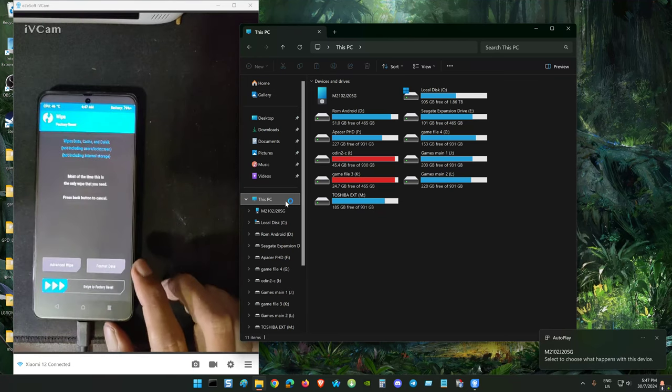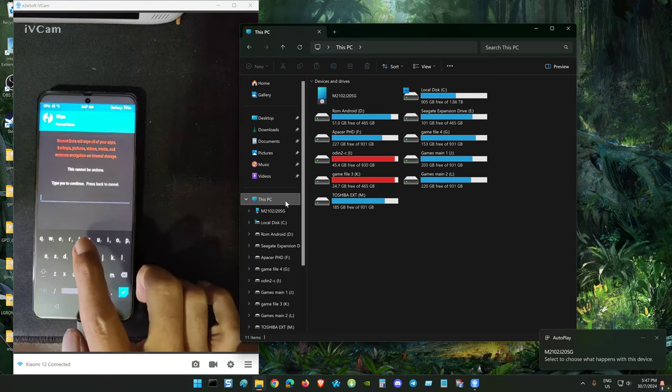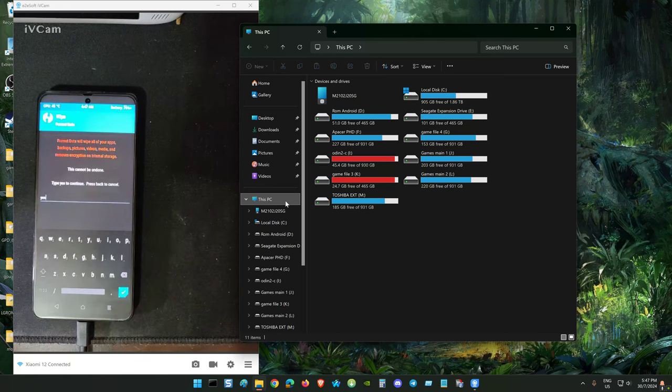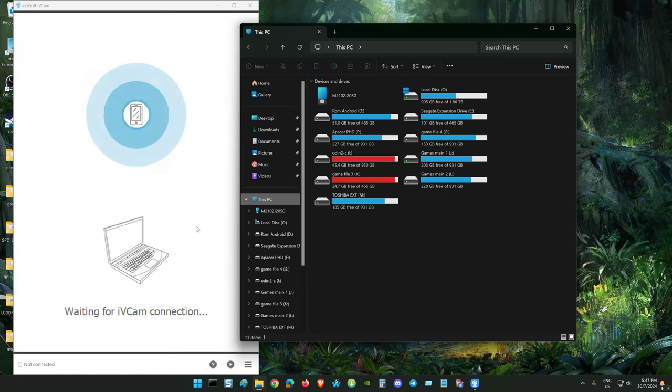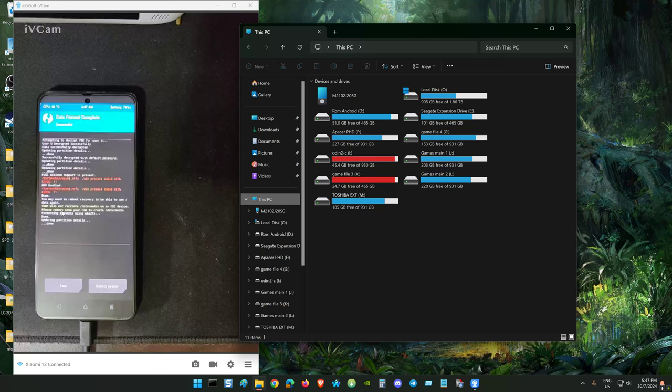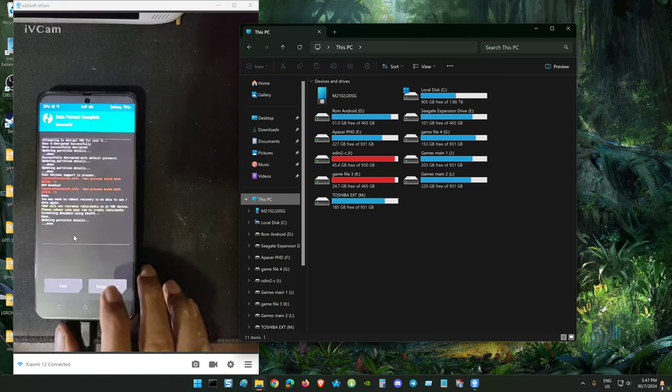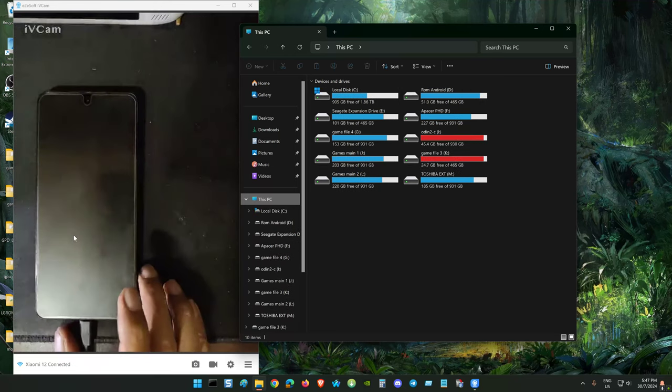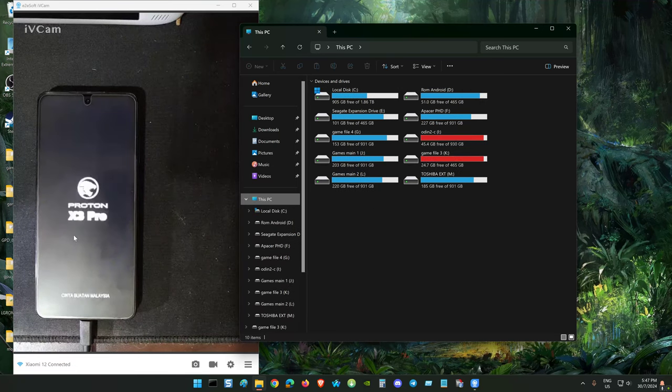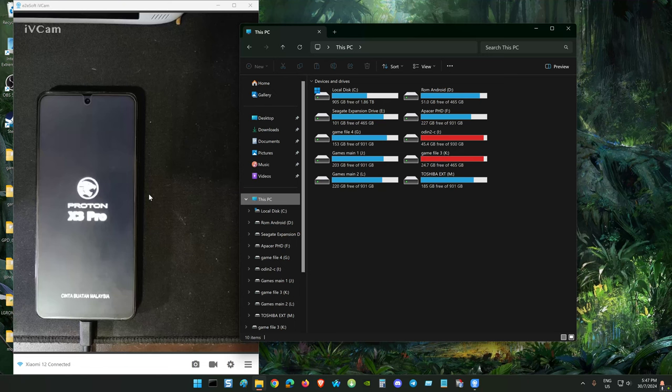See, still as before. That means we need to boot to recovery. That's why the recovery is the best, start hold the volume plus, the best way to format the user data. Sometimes using the command it will not erase fully the user data.